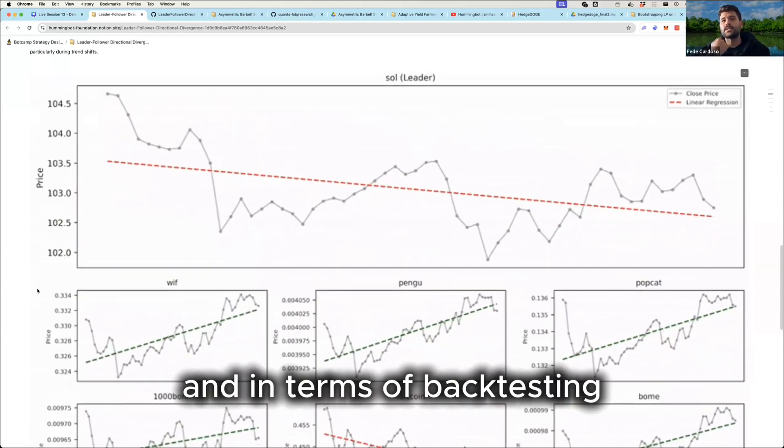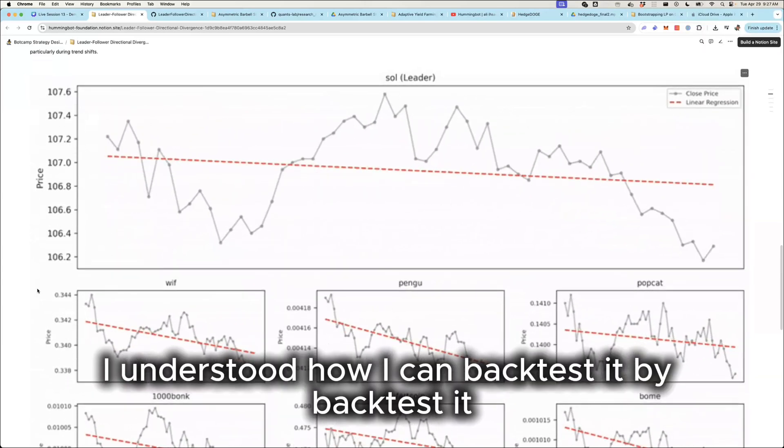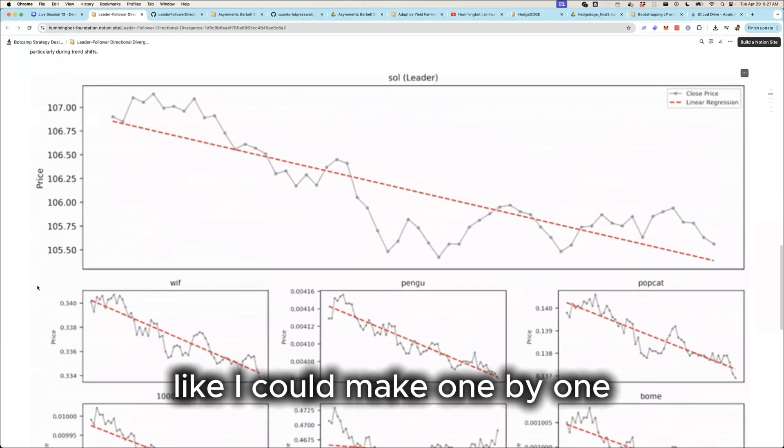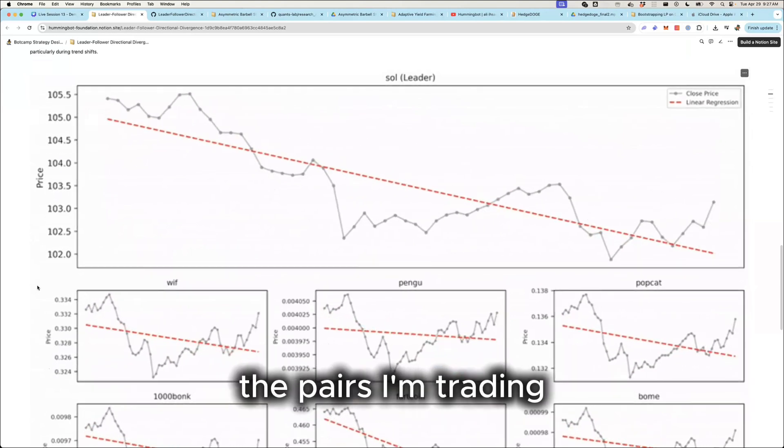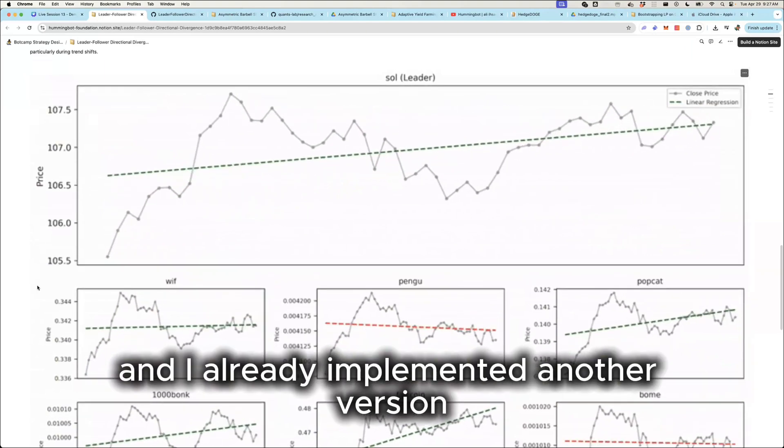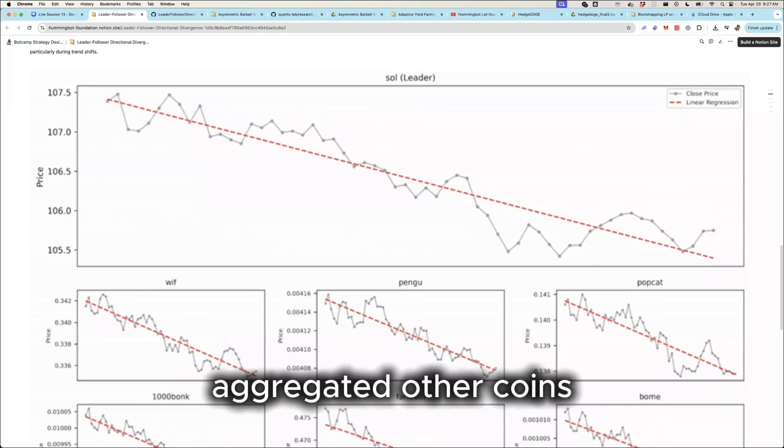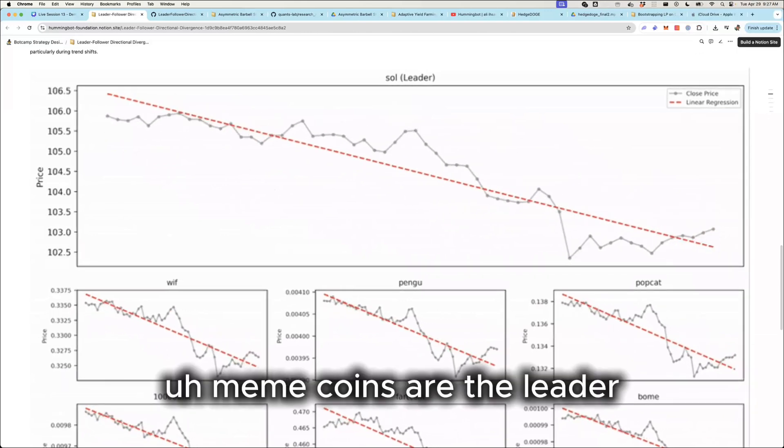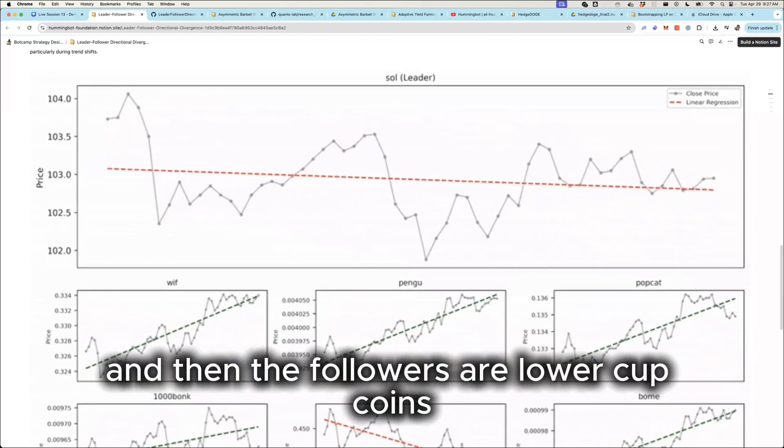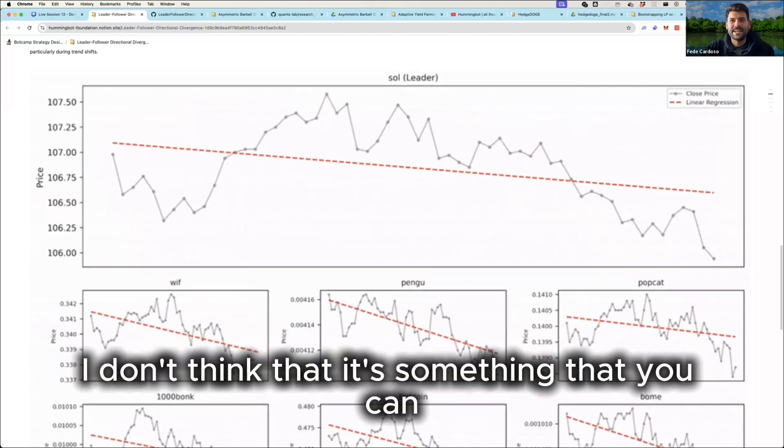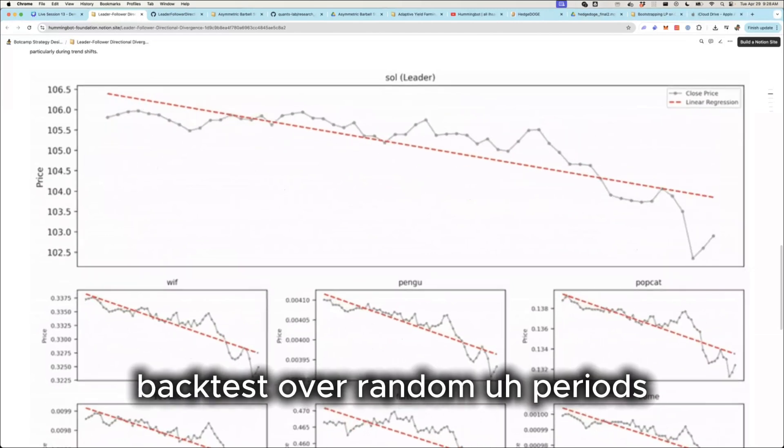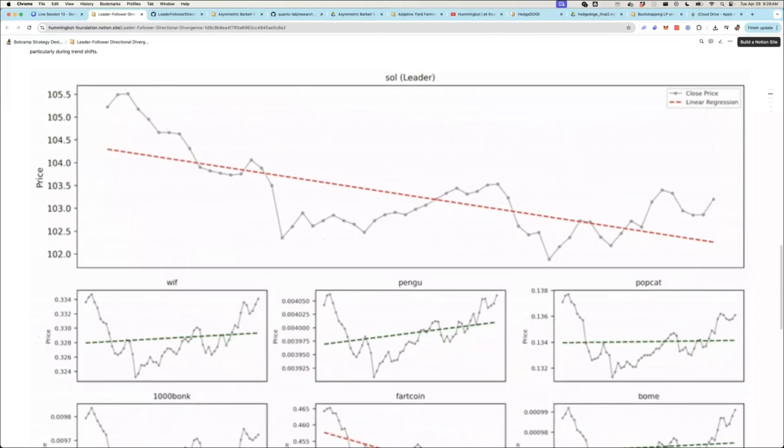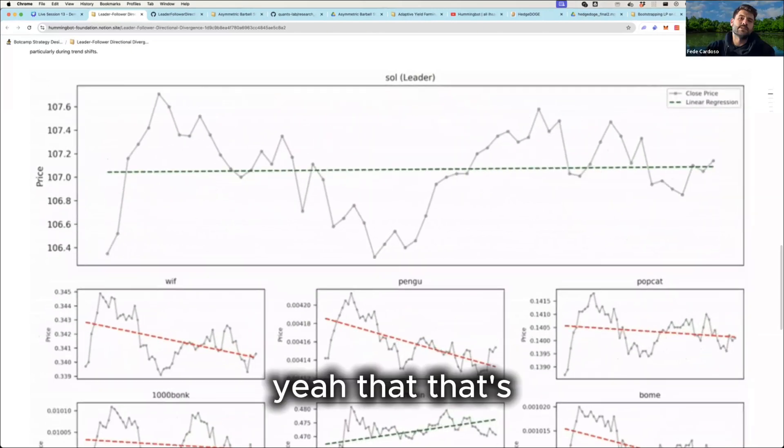And in terms of backtesting, do you think, do you thought how you can backtest this? Yeah, I understood how I can backtest it. Like I could make one by one. Yeah. I could use, so use the T and add the trading pair as one by one, the pairs I'm trading. Okay. Like, like ideas were flowing and I already implemented another version where the leader is actually aggregated other coins. So maybe the highest, the highest cap meme coins are the leader. And then the followers are lower cap coins. Like I was thinking other things and I didn't care to do so much backtesting. And honestly, I don't think that it's something that you can, that it makes much sense to backtest over random periods. You need to observe that the relationship exists and then, yeah, that's true.